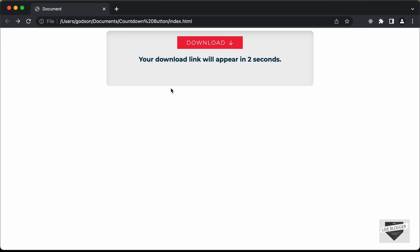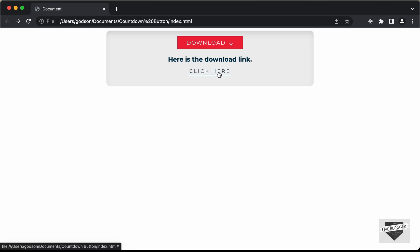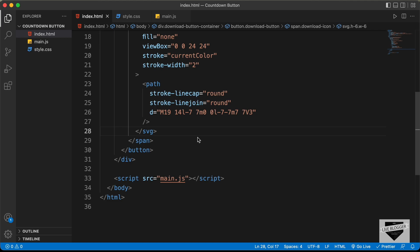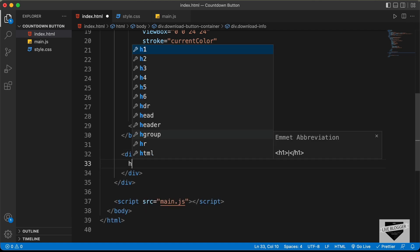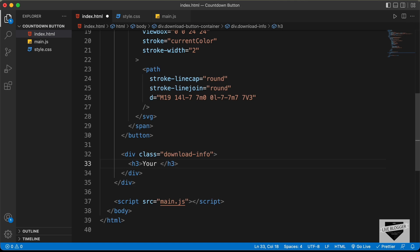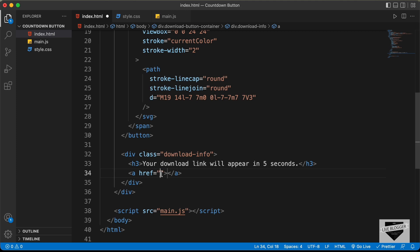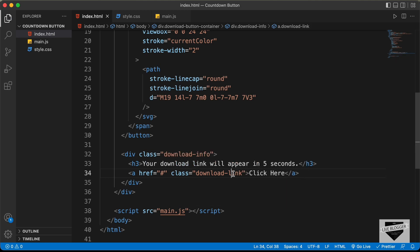That's it with the download button. Now let's add the heading and the link. We need an h3 for the heading and an anchor tag for the link. Outside the button, let's create a division with the class of download-info. Inside that, add an h3 with the text 'Your download link will appear in 5 seconds', then an anchor tag with href set to '#' and a class of download-link, with the text 'Click here'. Later we'll generate this anchor tag using JavaScript, but for now let's keep it for styling.